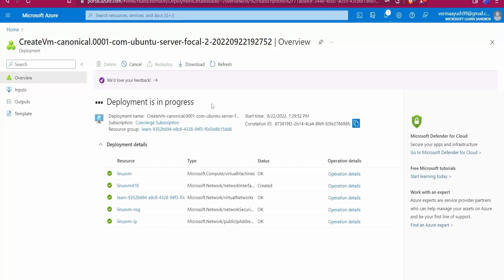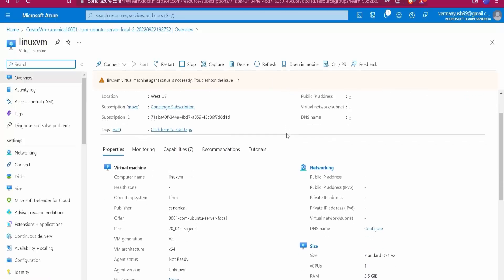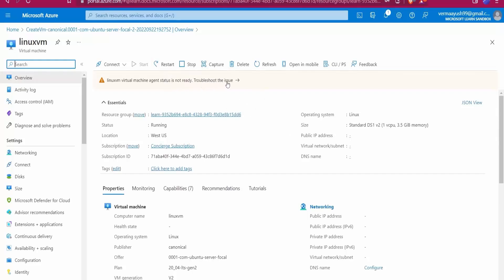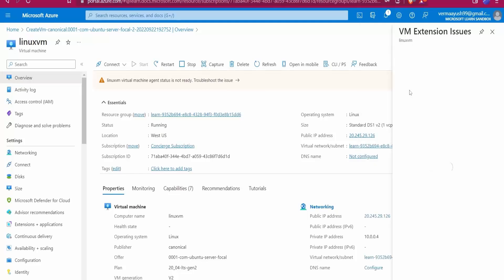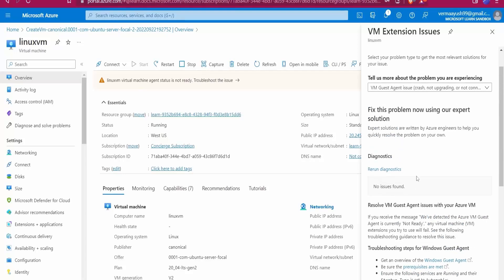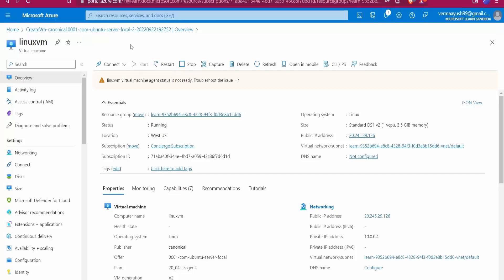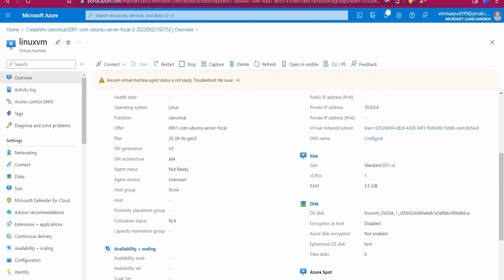Deployment is complete. Click on 'Go to Resource'. The VM isn't ready yet — let me troubleshoot. No VM extension issues found. Now the IP address is visible. Here you can see the IP address of this Linux VM machine. I know the username and password so I will use the SSH command.